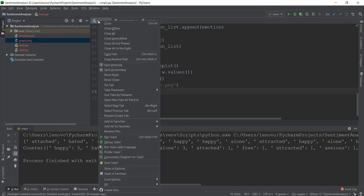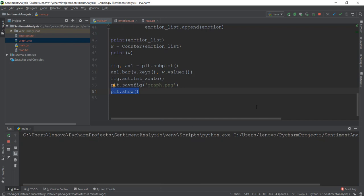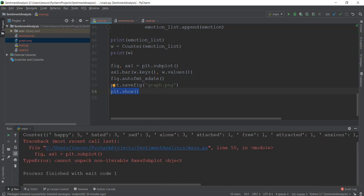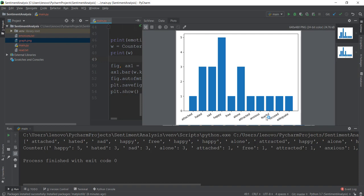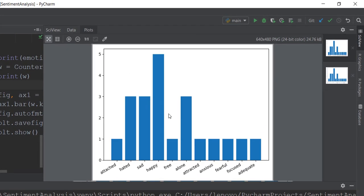Now let's run the main.py file again so you can see what's happening. It's showing an error because instead of subplot it's supposed to be subplots. Then we can run main.py again, and it's going to show all the graphs — now all the keys on the x-axis are a little bit tilted so you can see them clearly. In the Mark Zuckerberg speech, mostly it's happy, and then there's some hated. And then he's also alone — maybe he's telling his life story. And then there's also a little bit of sadness. These are the emotions present inside his speech.